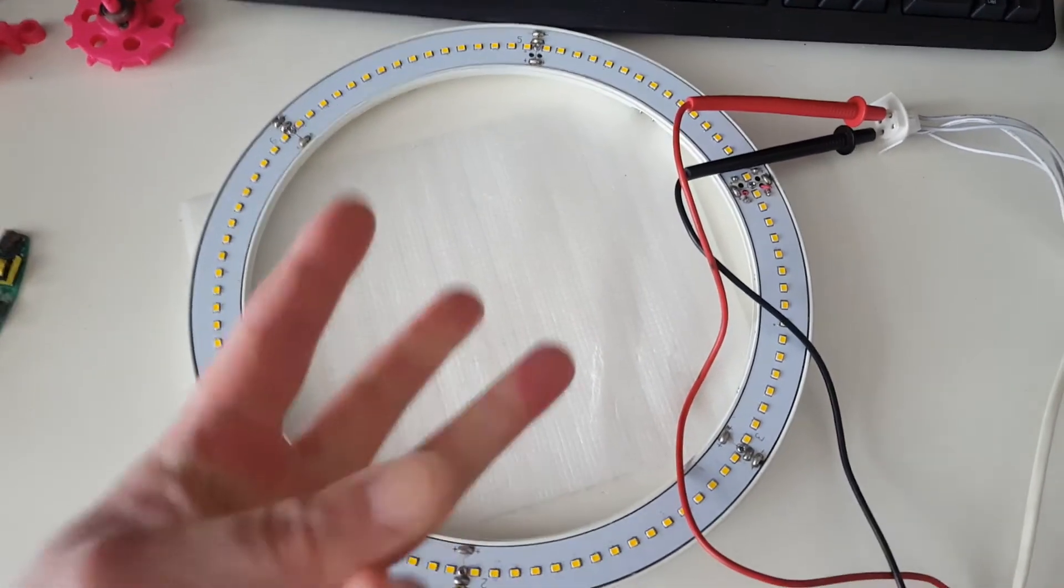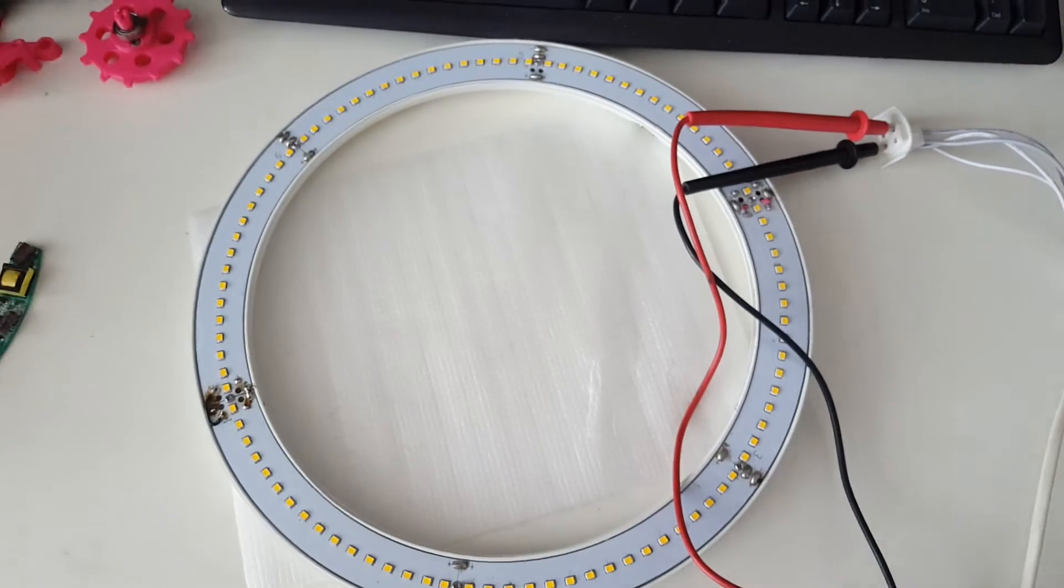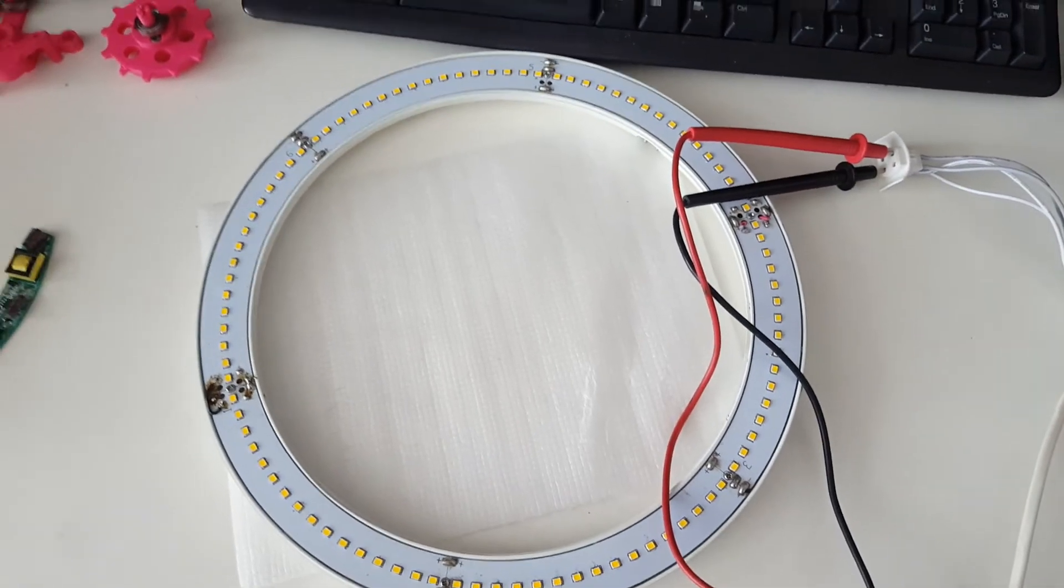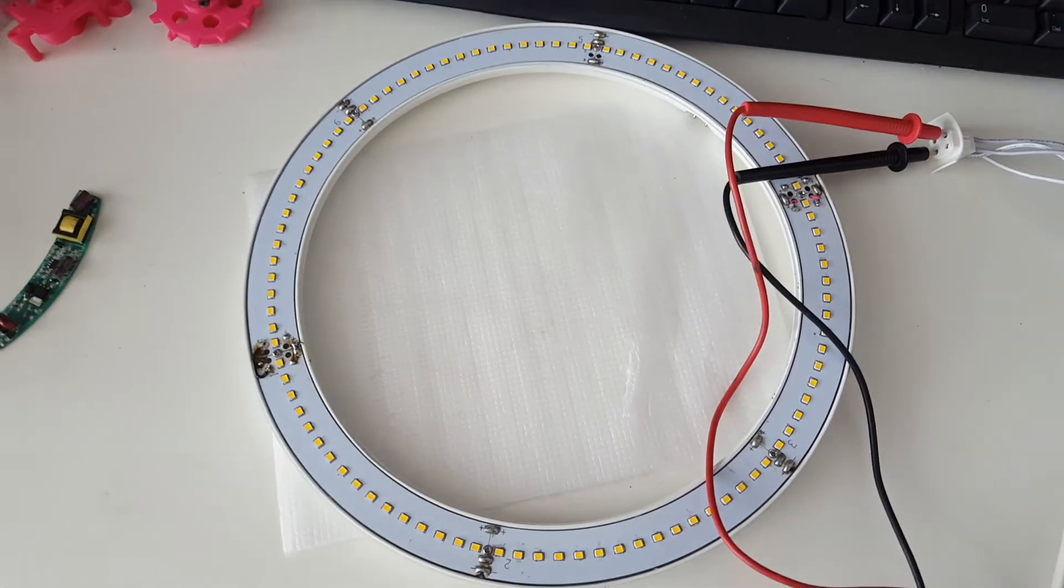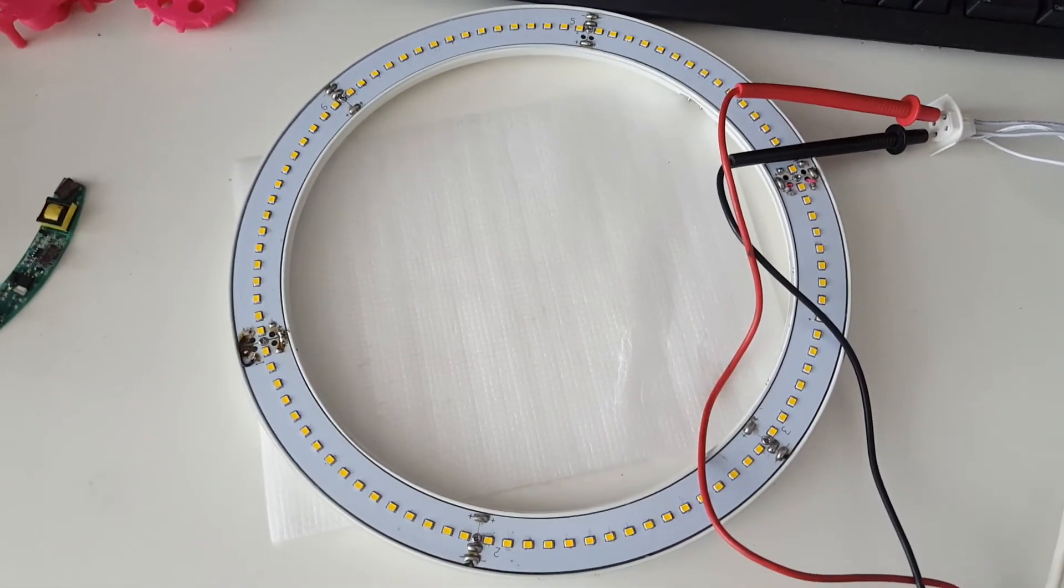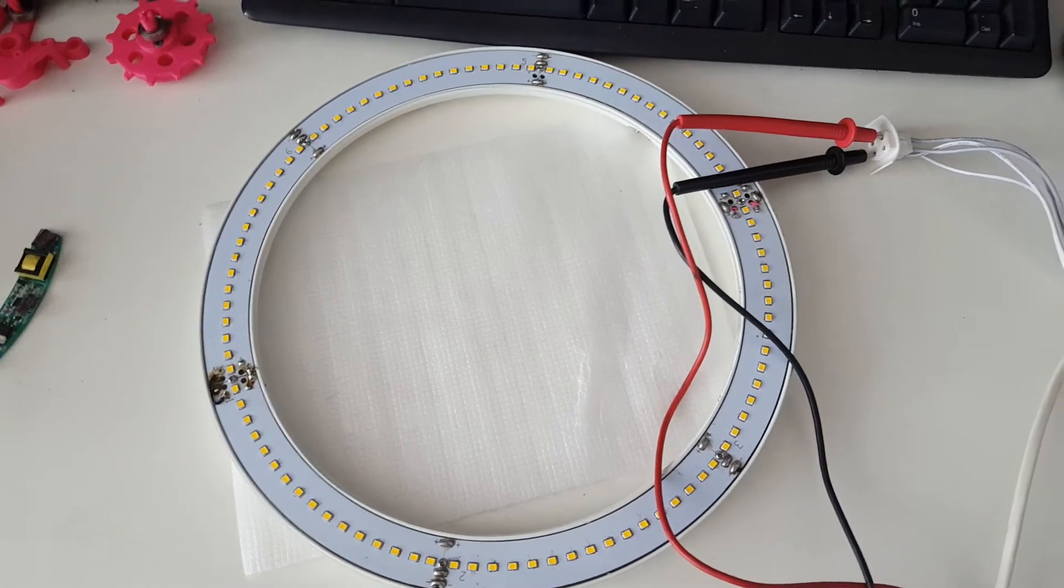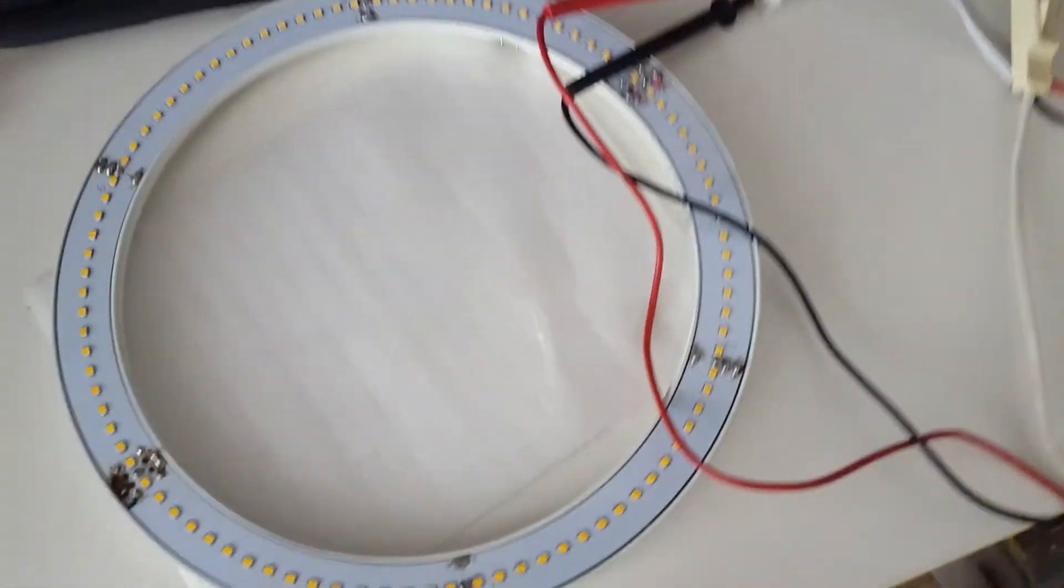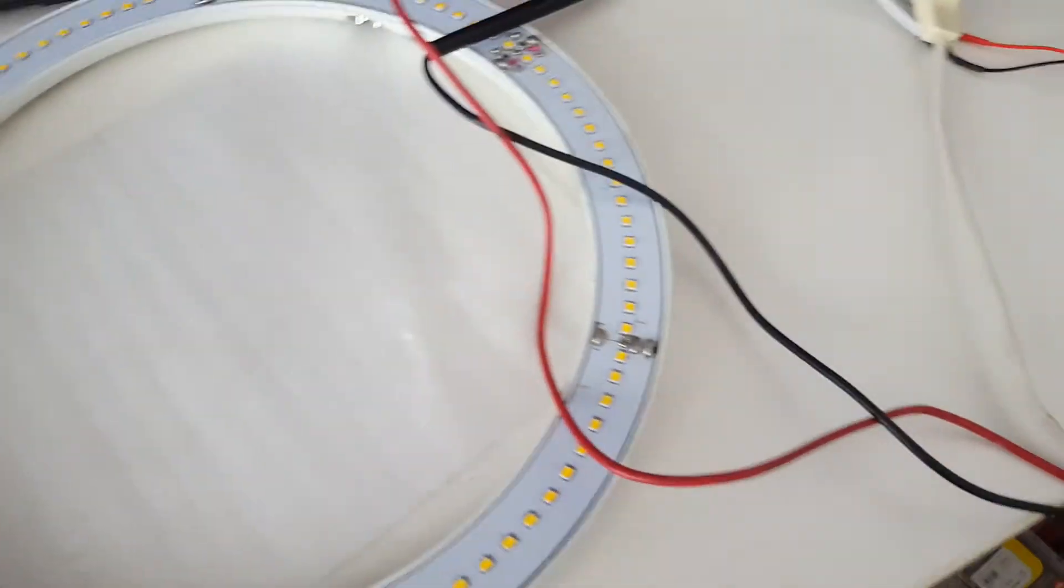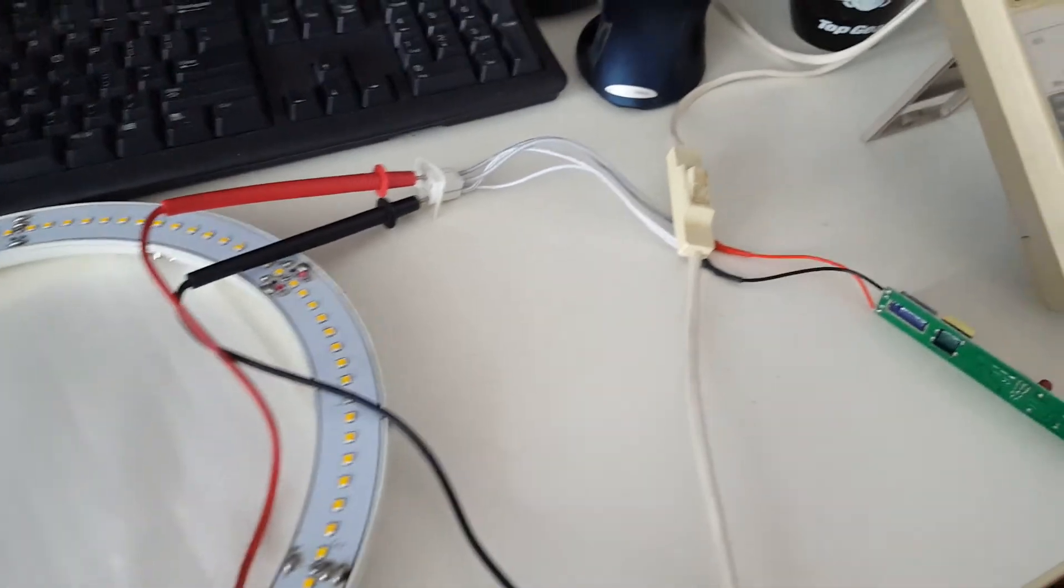So basically this means the whole ring is four sections of 24 LEDs each. Is that right? No. Three sections of 24 LEDs each. So it's basically a 3P24S, if you like the lithium polymer battery styling notation.